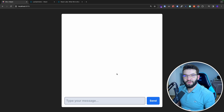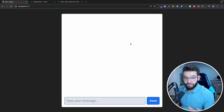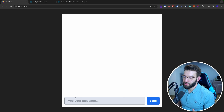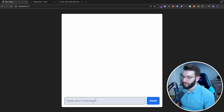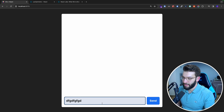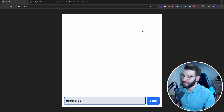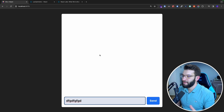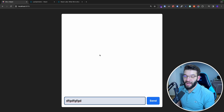I've got a simple React component — a user chat component where you can type anything in the input, click send, and it sends to the user. You can imagine this like WhatsApp, Telegram, or any web-based chat application.